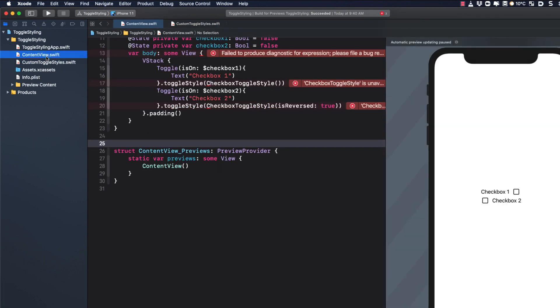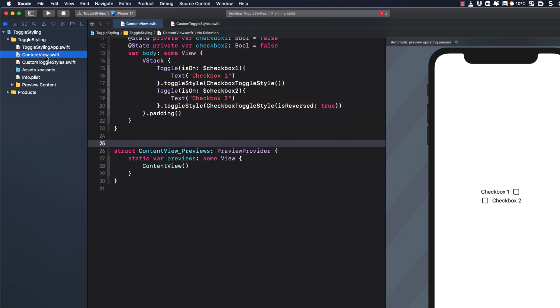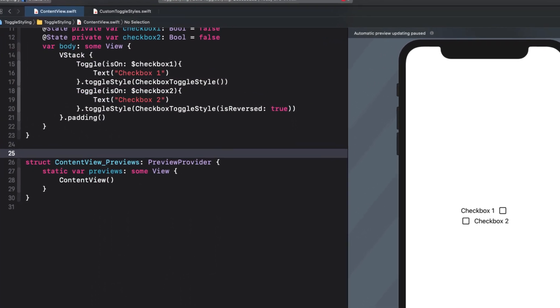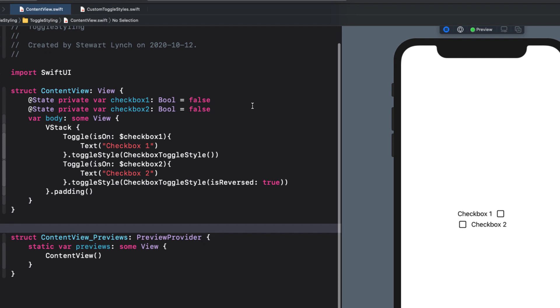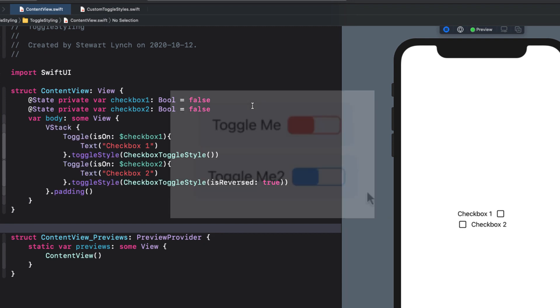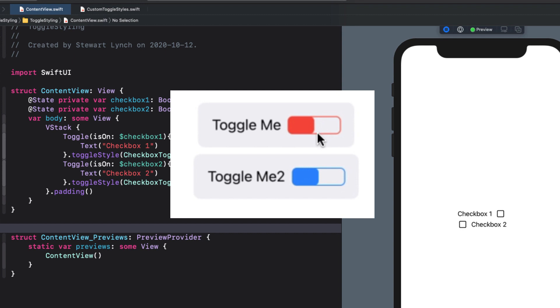For our second toggle, I'm going to get a little bit more creative. I always have to warn people here that I'm not a designer, so I'm sure you can do a better job. But I want to create a toggle that will look more like a switch with an on and off position and allow me to specify the color I want, like this.